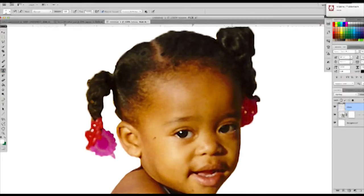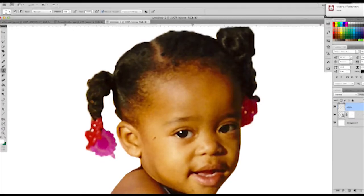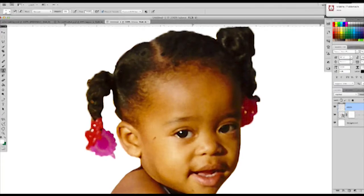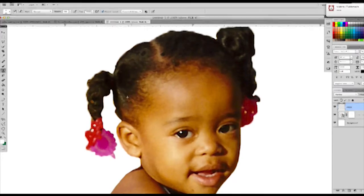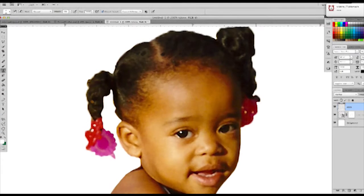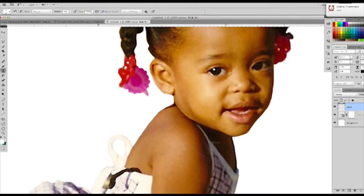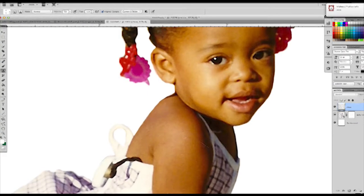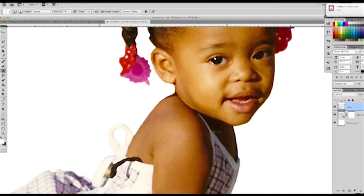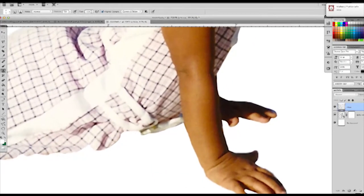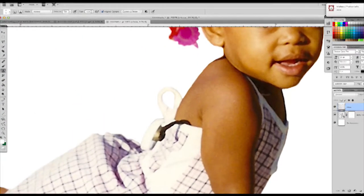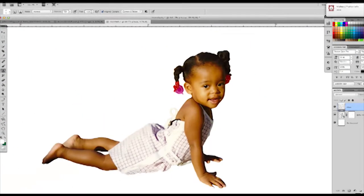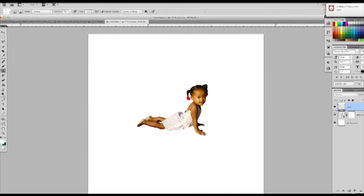I'm going to go to my clone tool, choose a section of her face that isn't messed up and then just paint over it. The clone tool is very handy for that kind of thing. Okay, I've looked it over. She looks pretty good.